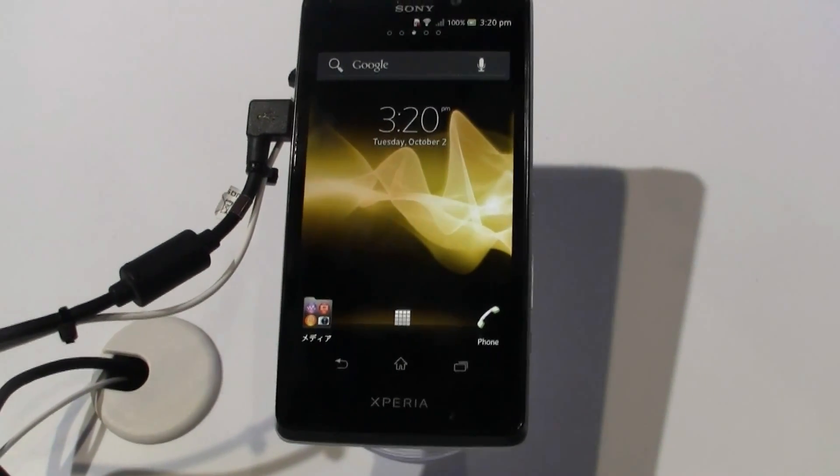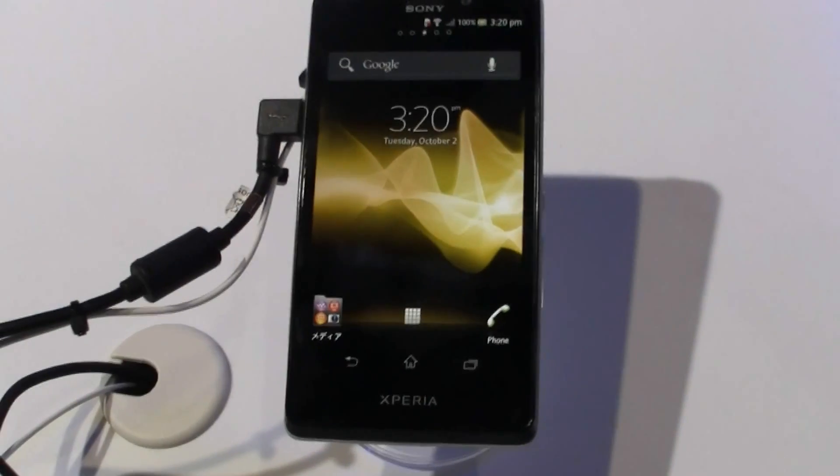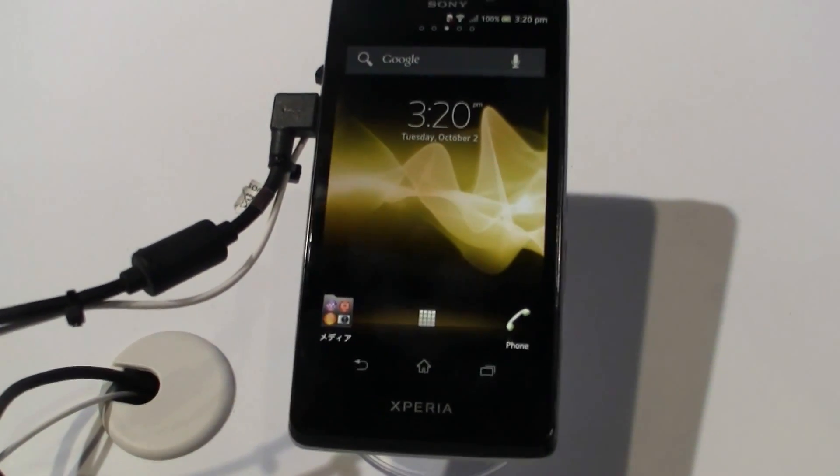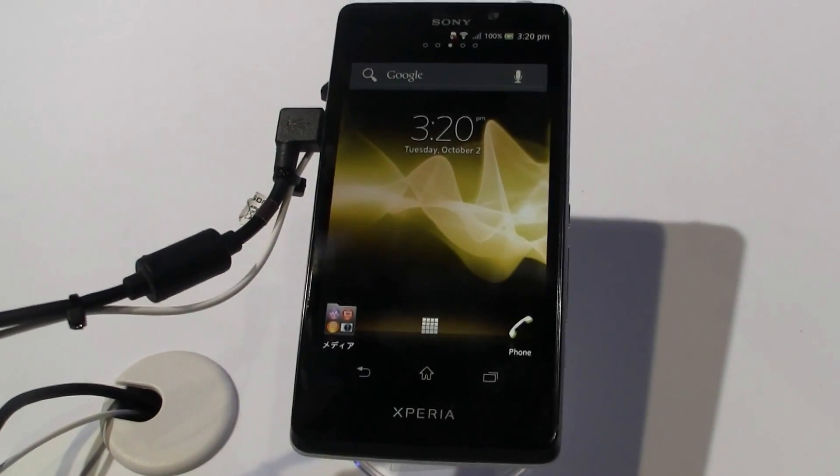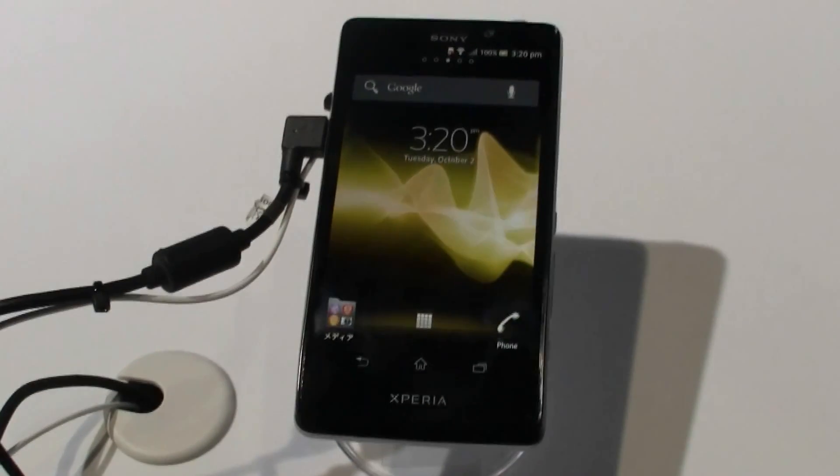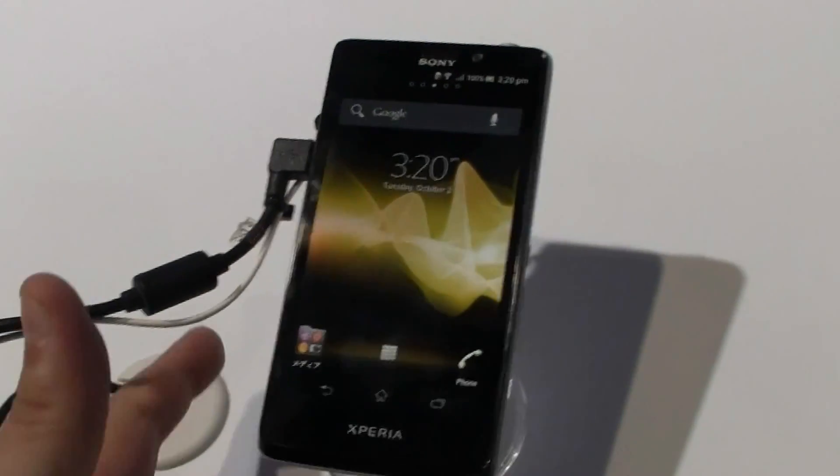The resolution is 720p, that's 1280x720. It's based on a dual-core 1.5 GHz Snapdragon S4 processor with 1 GB of RAM and 16 GB of flash memory.